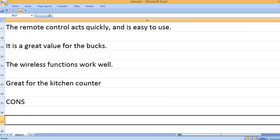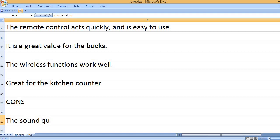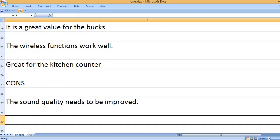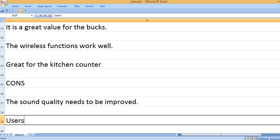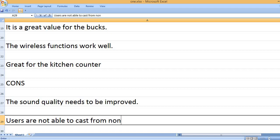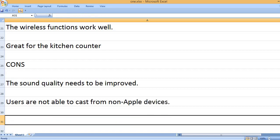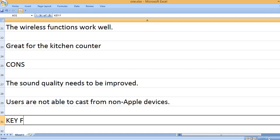Cons: The sound quality needs to be improved. Users are not able to cast from non-Apple devices.